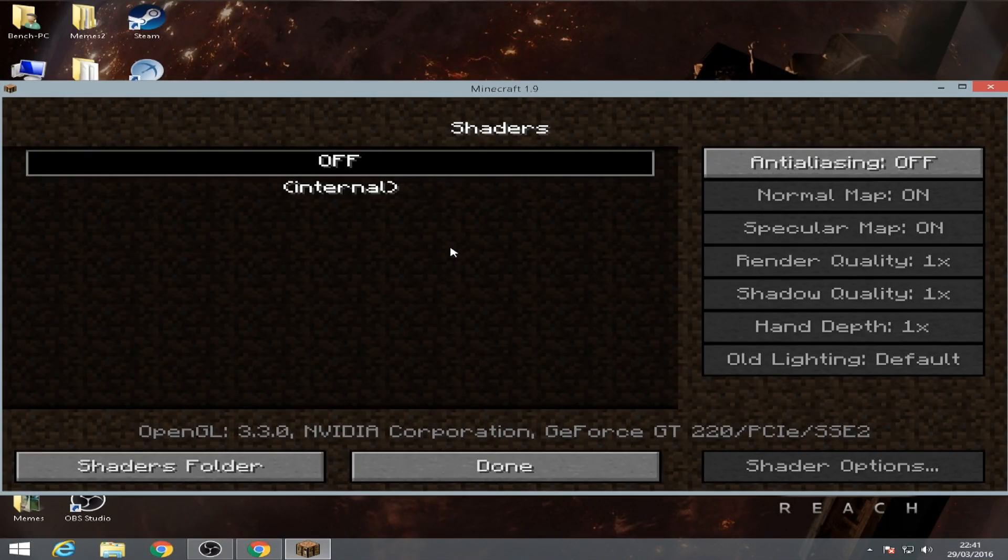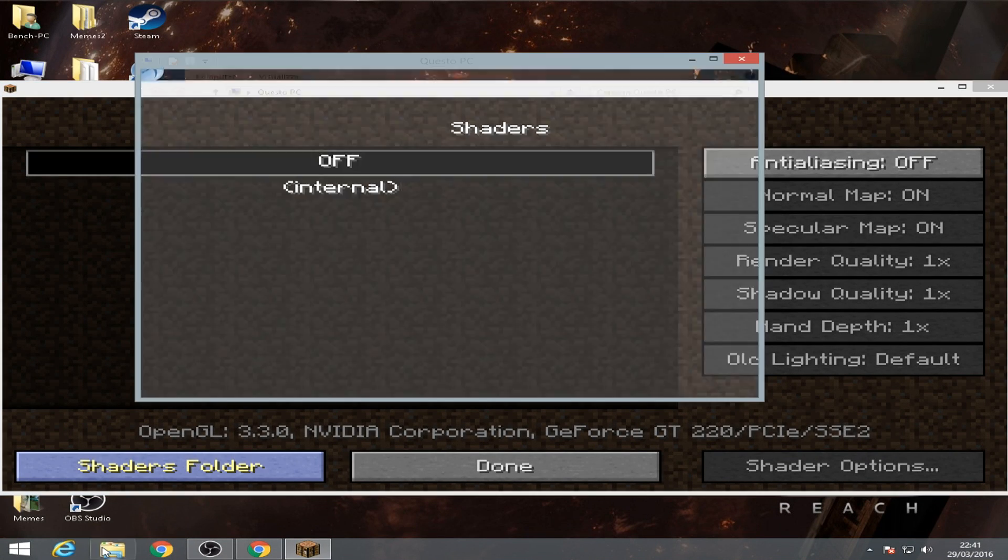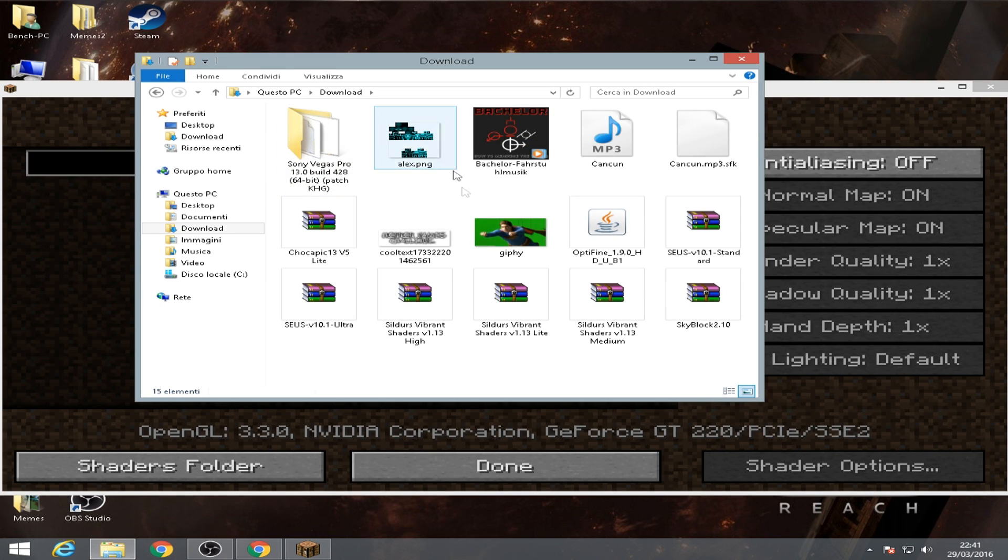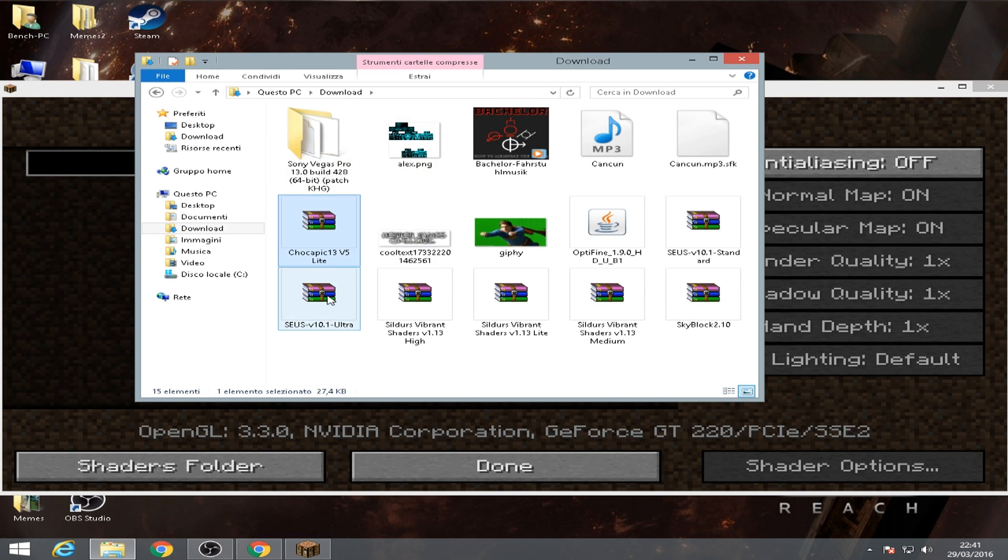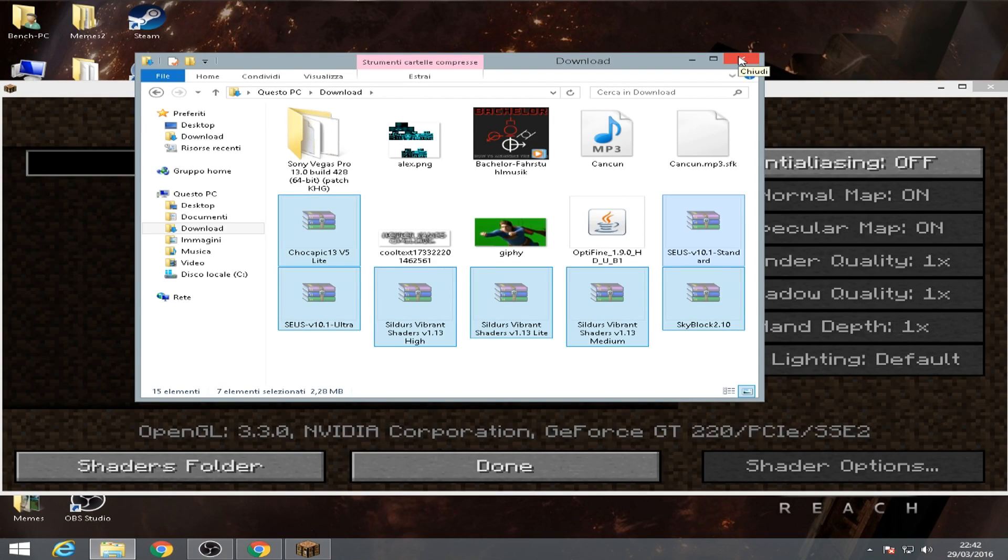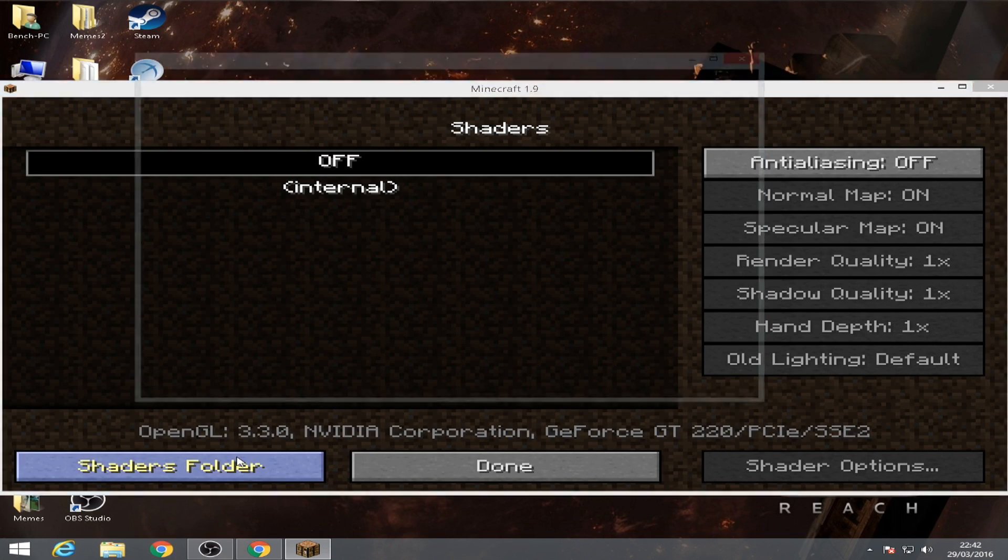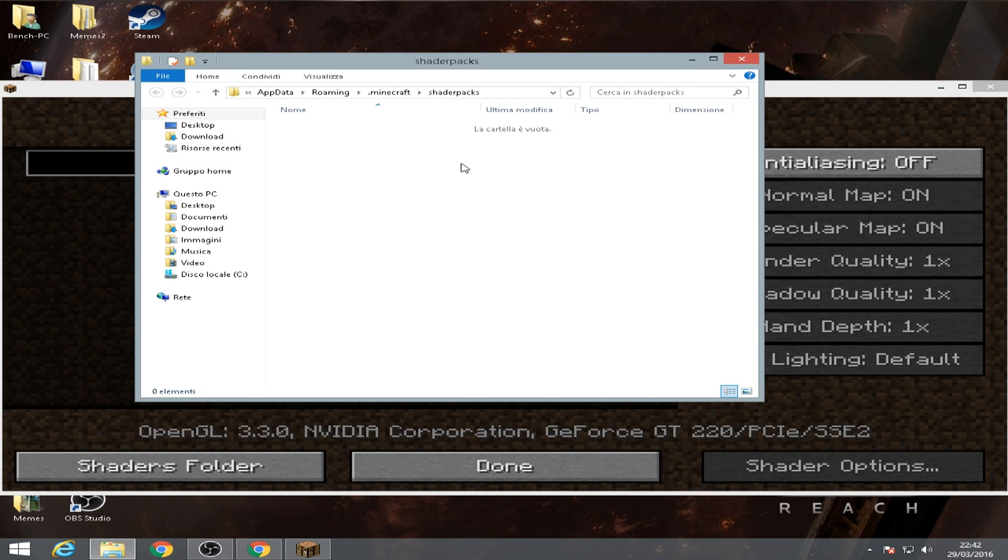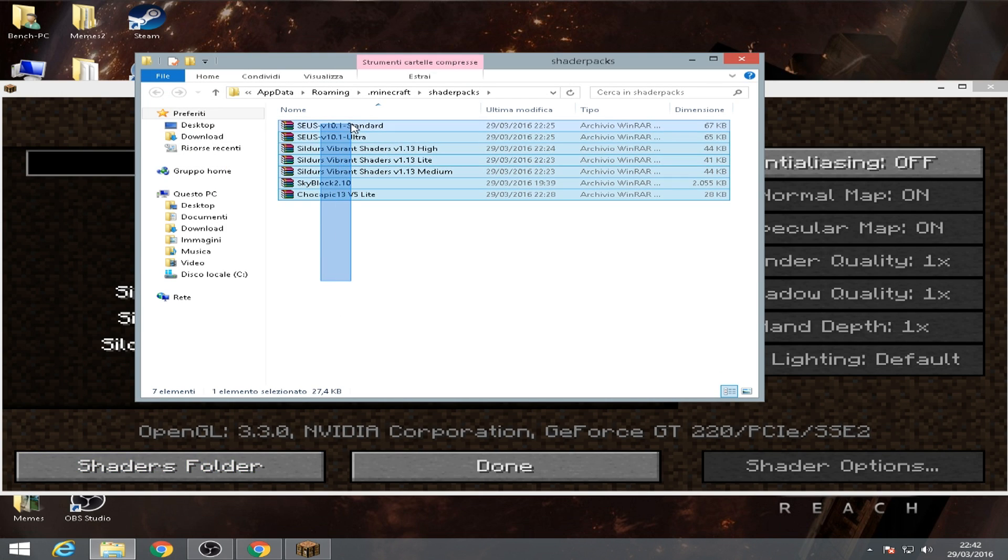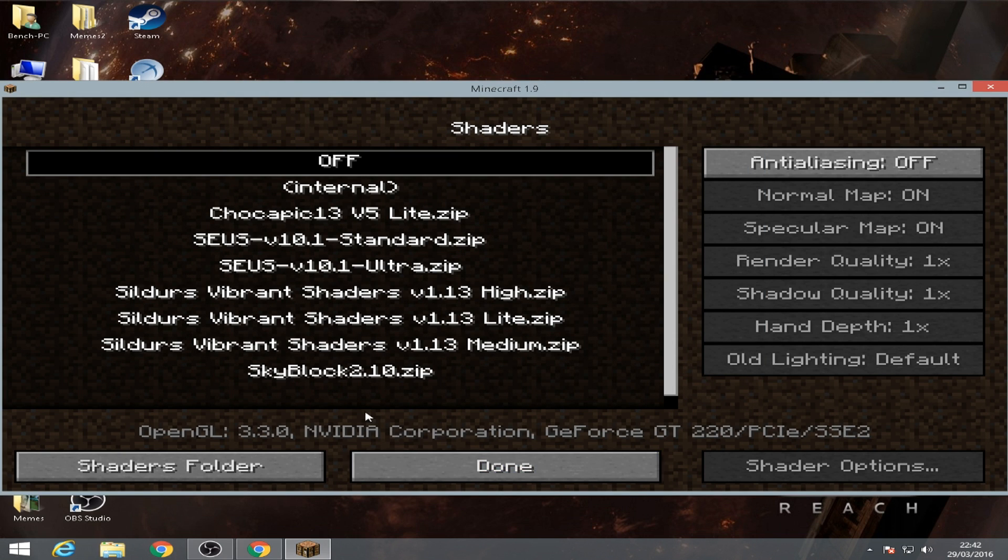Once we've done that, we're gonna go to your download folder and then copy or cut it if you want. Okay, go to shaders folder and then put all the shaders that you have downloaded. I downloaded many shaders.